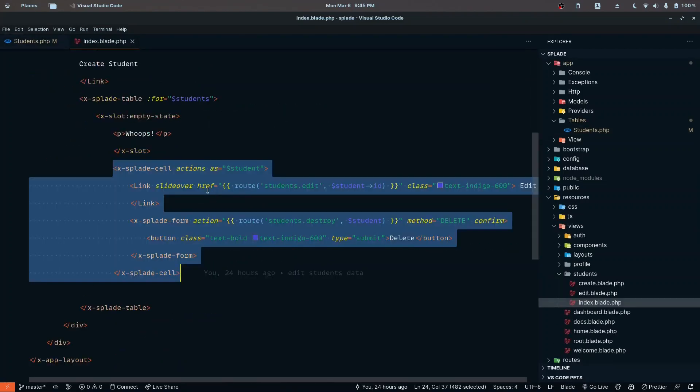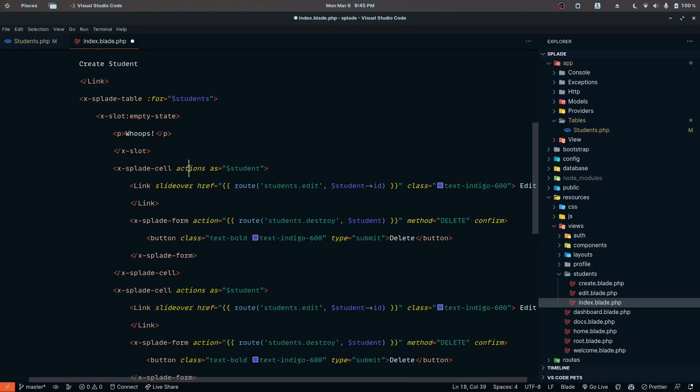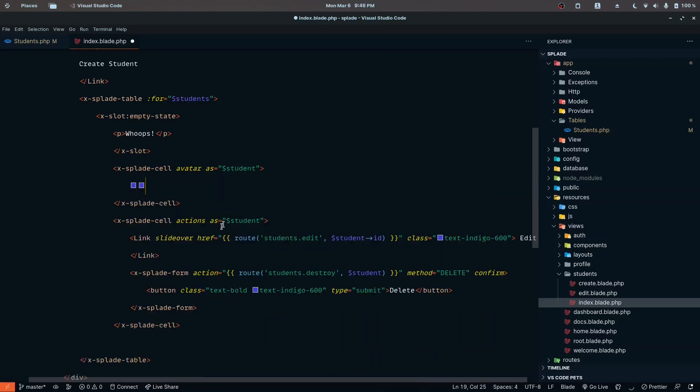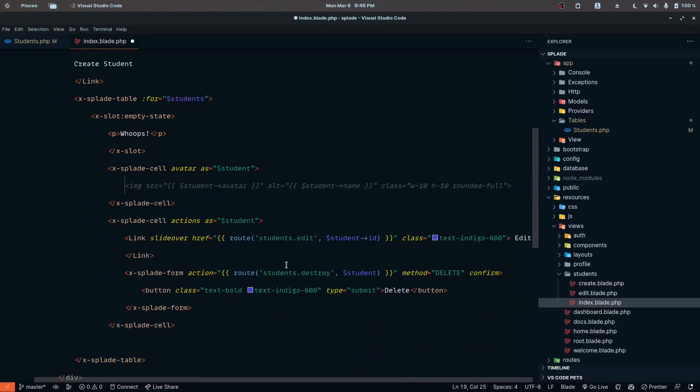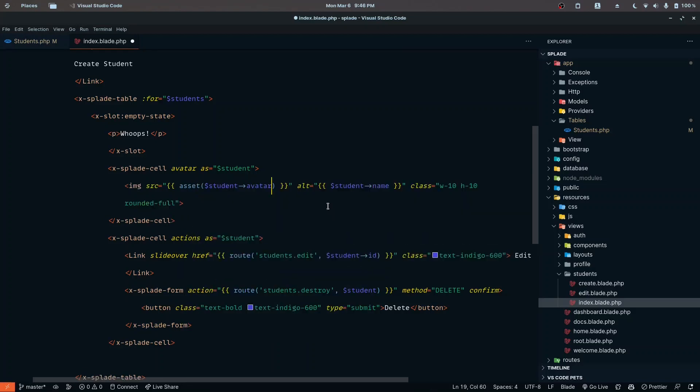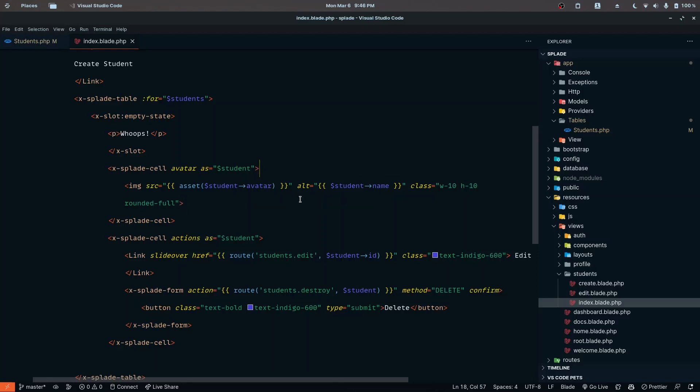Let's go to the index.blade inside students. Just like we have the actions, we can also display the avatar. Instead of actions, it's going to be avatar. We also want the student record. Instead of all of these, I want to display a simple image tag. The source is going to be asset and then student avatar because now it's going to point to the public folder and create a relative path. Alt is student name, w10, h10, and rounded full.